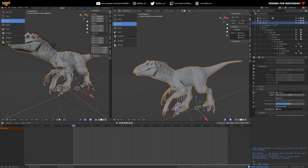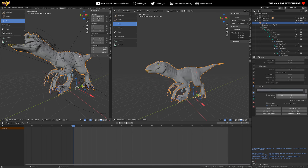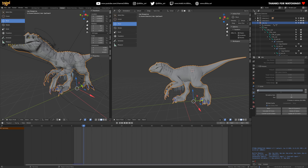Smash that save button. Let's see how this works - hopefully we'll be able to see the jiggle in the throat as he walks side to side. Luckily Blender is handling it well.